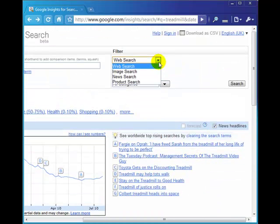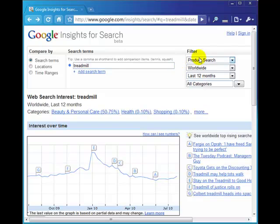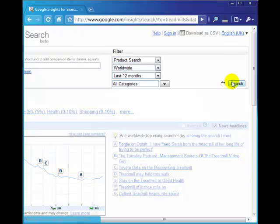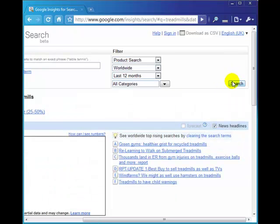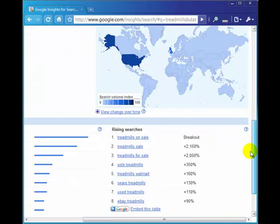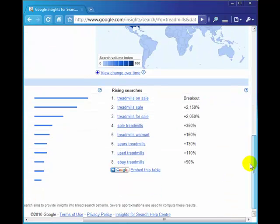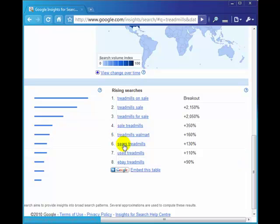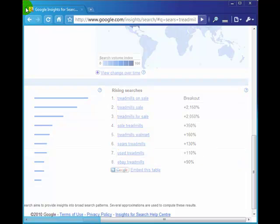Let's have a look at products, and if you're doing a product search I would recommend you use the singular. If we do the plural first, treadmills, and scroll down, you will see that all those words there will usually have the plural treadmills. It doesn't really give us an awful lot.